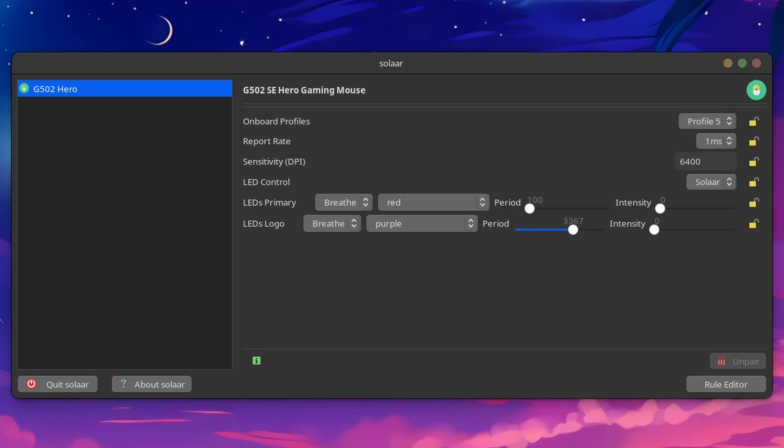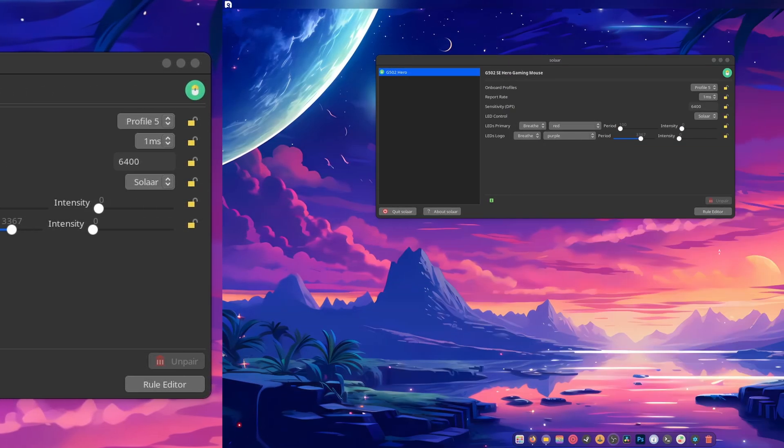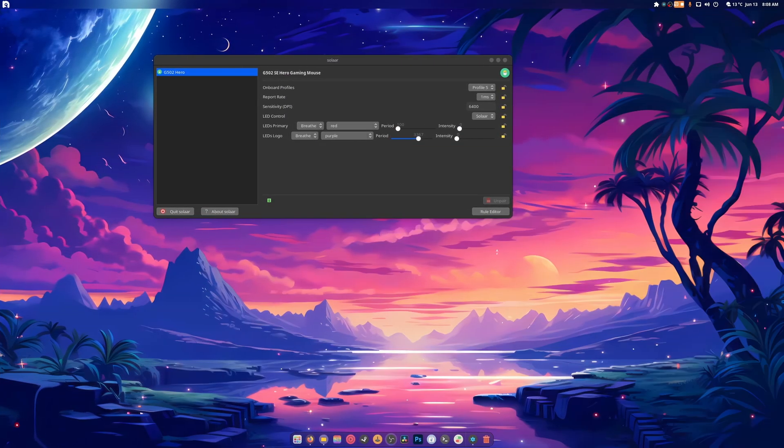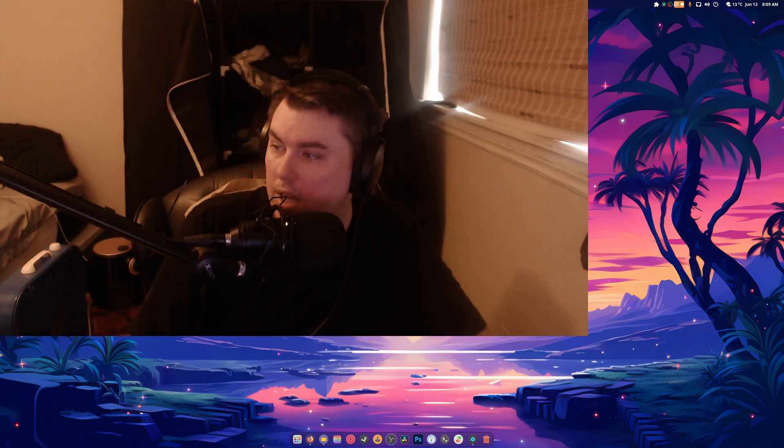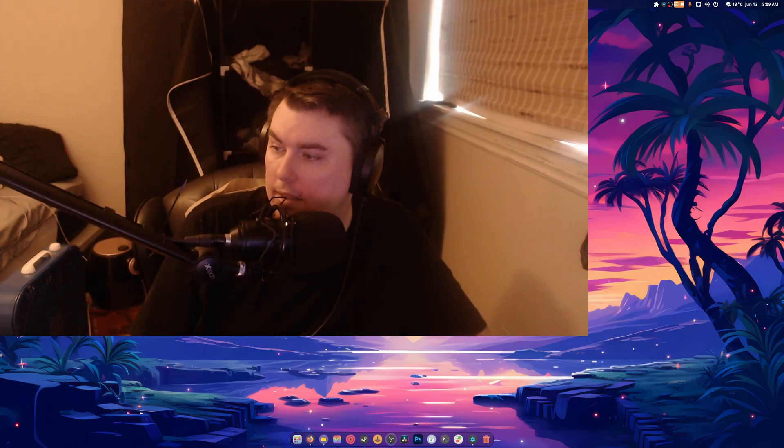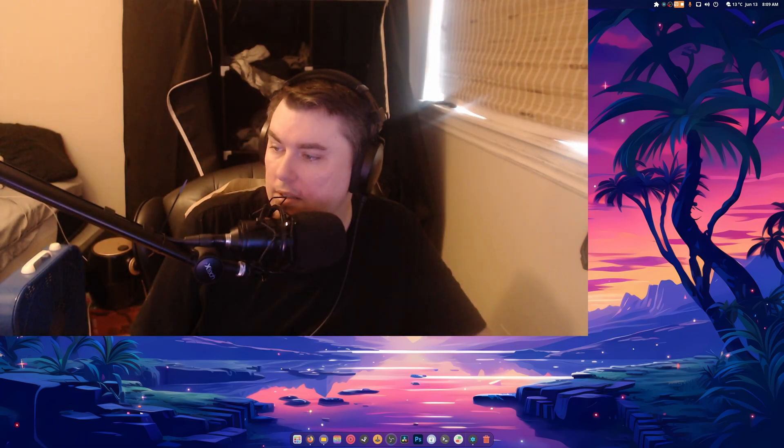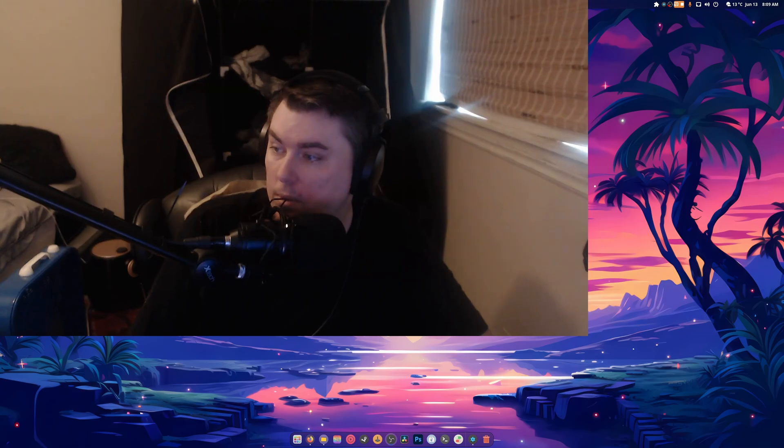Ugh, PipeWire beta for webcam is absolutely atrocious. Hi, everybody. And as you can see, it's really laggy. So let's do H.264. And we're going to stick with 1080p.